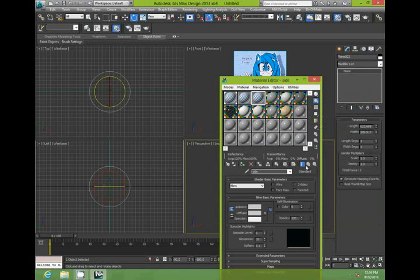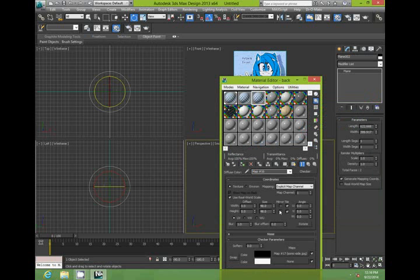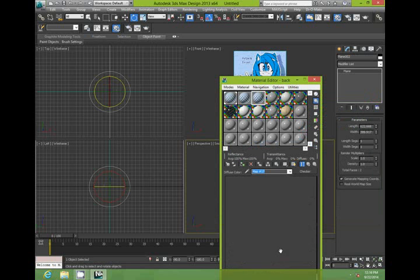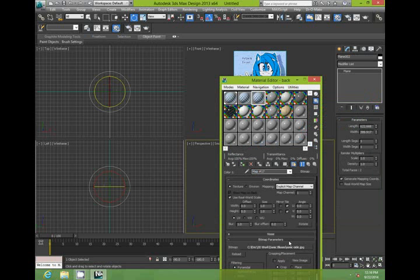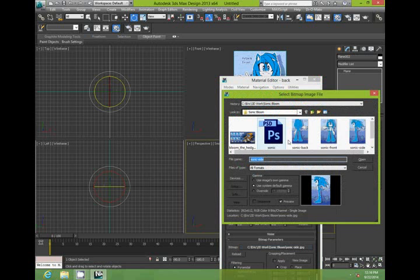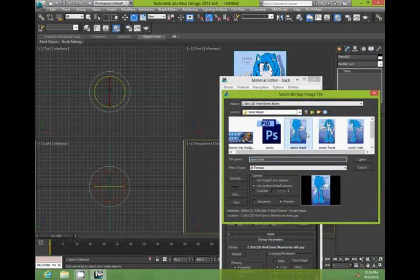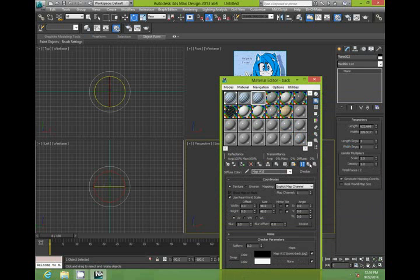Same thing for the back. And locate the back. OK, we've got all those set up now.